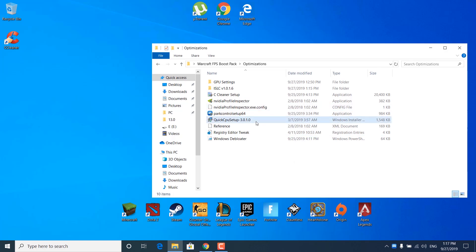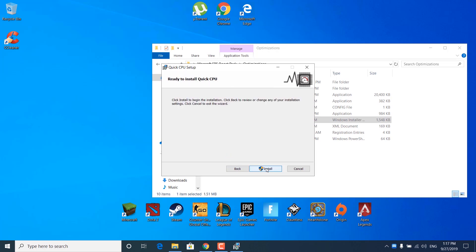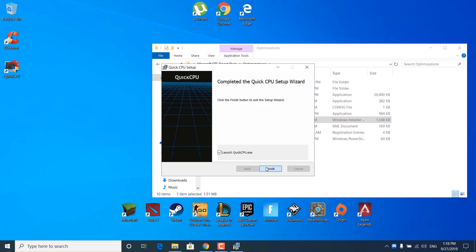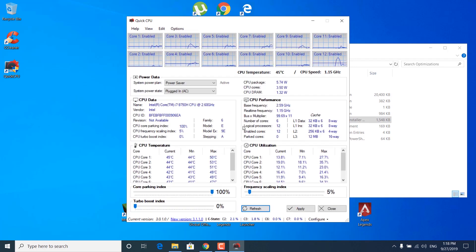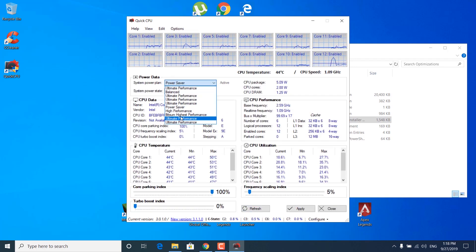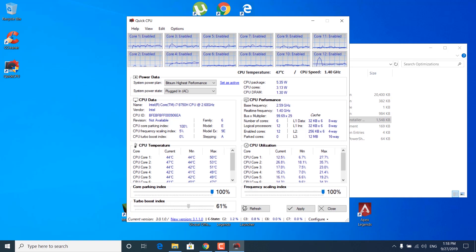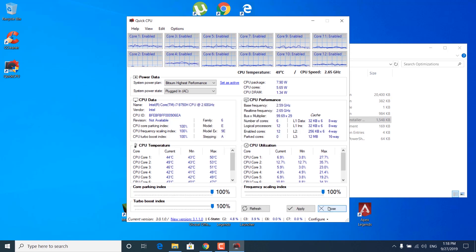Now double-click on Quick CPU setup. Click Next, accept the terms, click Next again, then Next, Install, and wait for it to finish. Click Yes, then Finish, Yes again, and wait for it to load. Go to System Power Plan and select Bitsum Highest Performance. Make sure that the Core Parking Index, Frequency Scaling Index, and Turbo Boost Index are all set at 100%. Once done, click Apply — it should say Changes Successfully Applied. Click OK, and you can click Close.